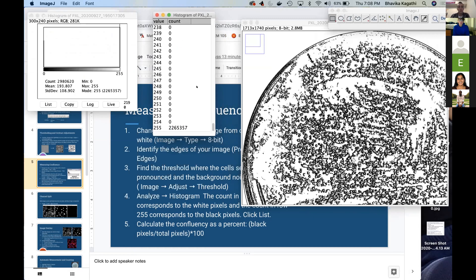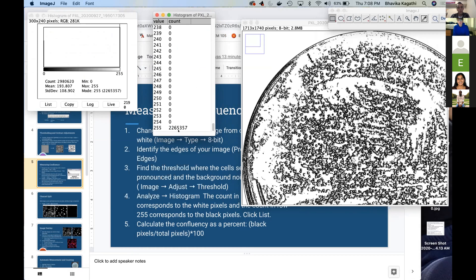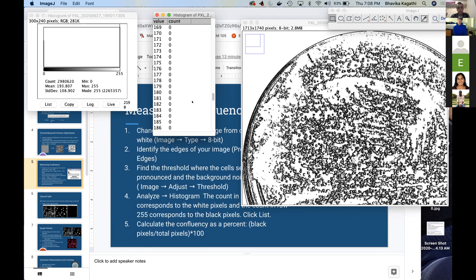And so the number down here is the amount of cells in total, and then the number up here is the amount of pixels in black. So it's going to give us the amount of pixels in black versus the total amount of pixels.